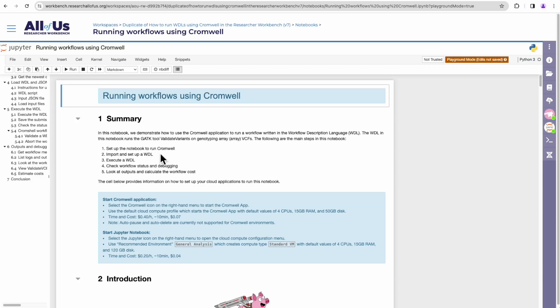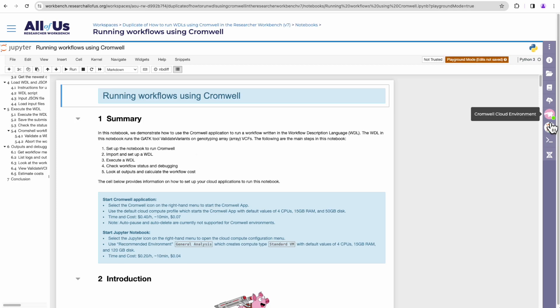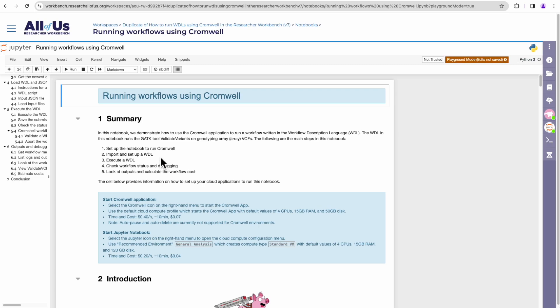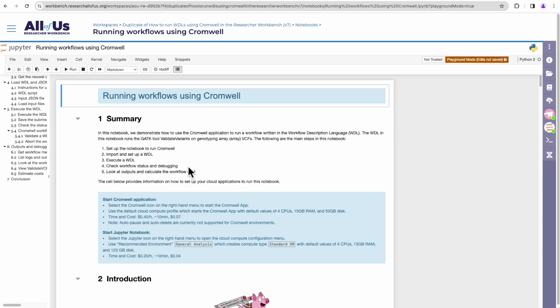So first we'll be setting up the notebook to run with Cromwell, meaning we'll be executing that script that links this notebook virtual machine with our Cromwell virtual machine. Next we'll import and set up our WDL. So we're importing our WDL and input JSON. Next we'll execute that WDL, after which we'll run some Cromshell commands, like checking the status of our workflow, checking the logs, getting the metadata, other commands to perform some debugging steps, some practicing debugging.